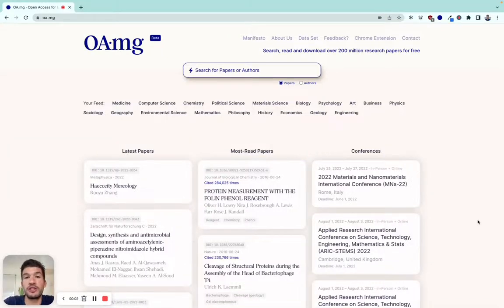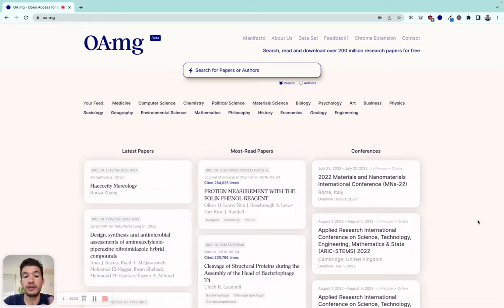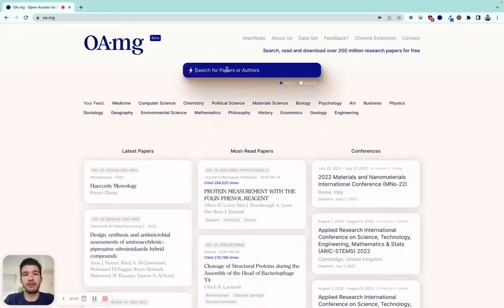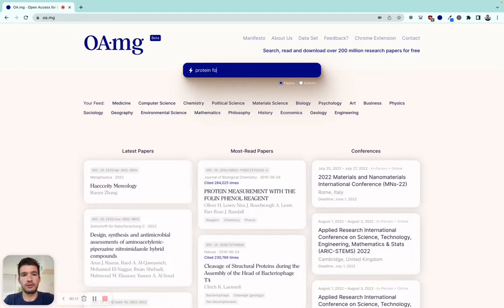Hi everyone, thank you for watching this video. I'm super excited to tell you more about what we've been working on at OA.mg. Let's jump right in. Let's say you're looking for a paper related to protein folding.